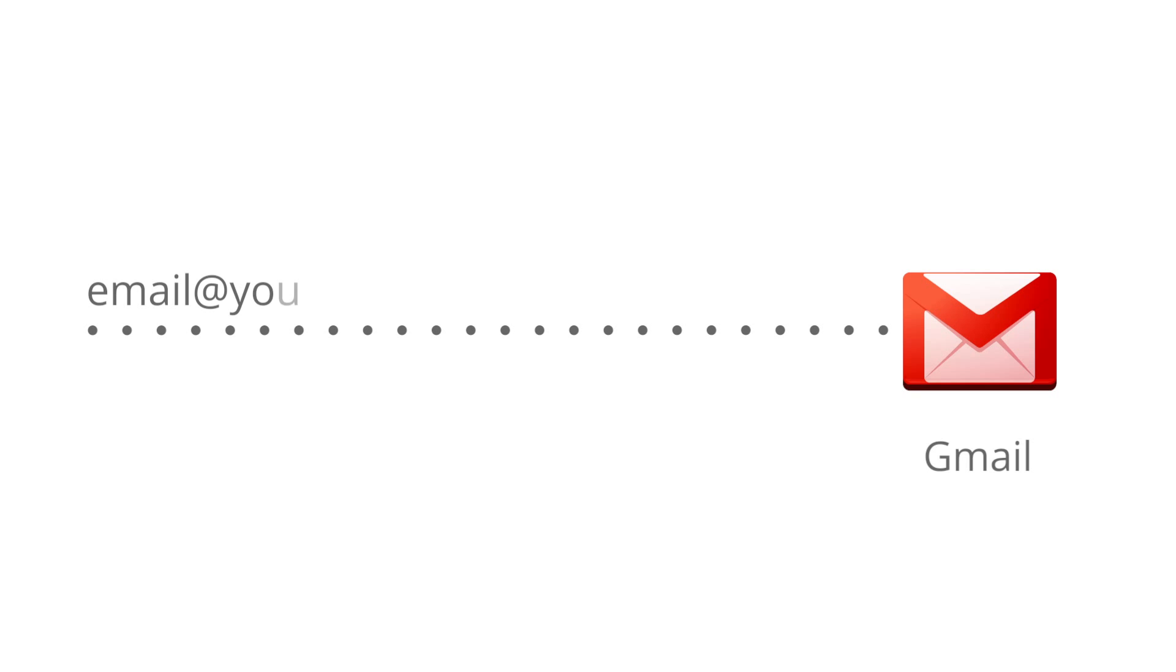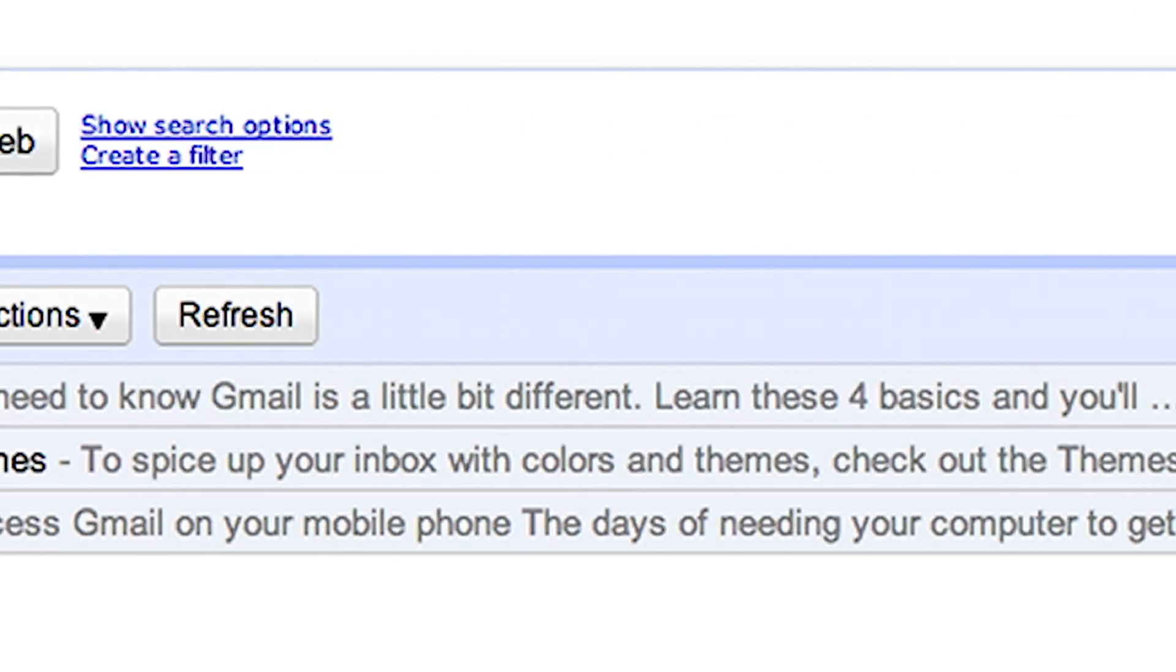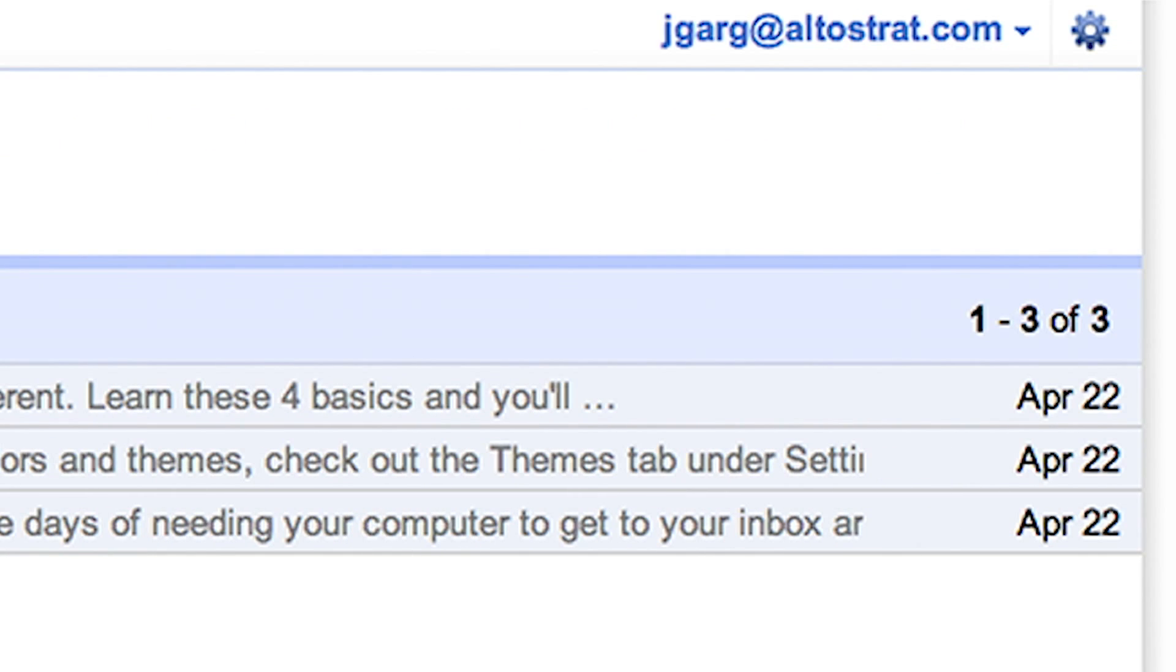There's no mention of Gmail or Google in the address. It's email at your company.com so your outbound messages look more professional and you can build an identity with clients.